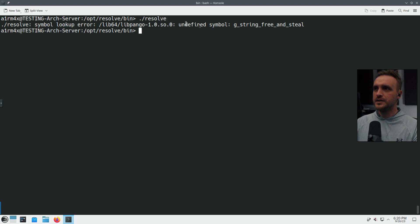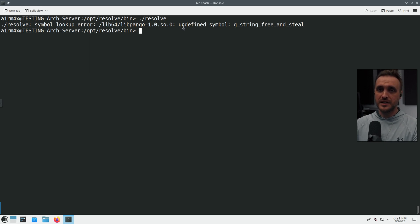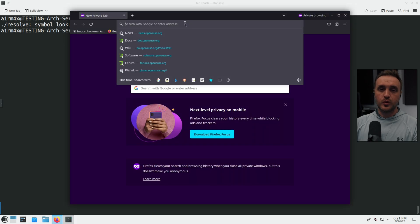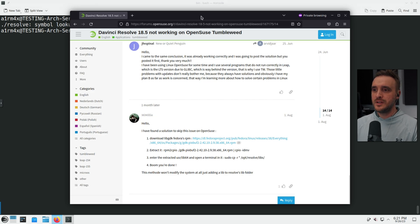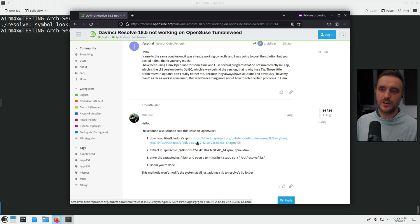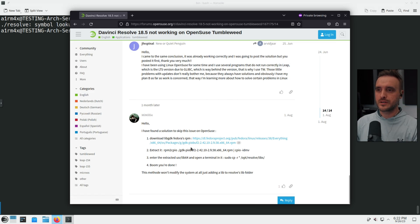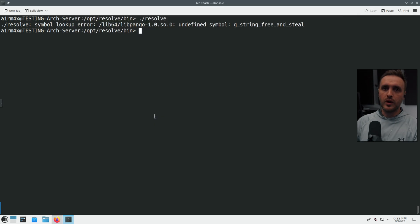Now we're stuck on a new error: 'undefined symbol: g_string_free_and_steal.' This means the version of the library installed is not the version DaVinci Resolve is looking for. To get out of this mess, I searched the OpenSUSE forum and found a fix posted by user 'mimili.' I already knew about it before making this video because it had happened to me before, but I want to show the full debugging process.